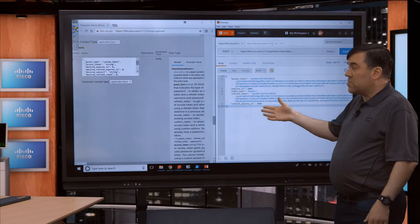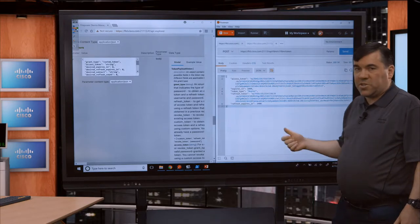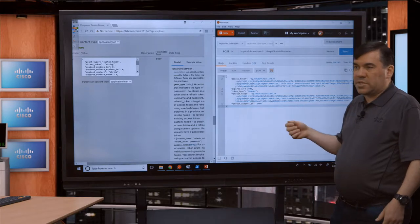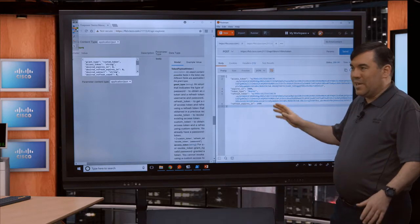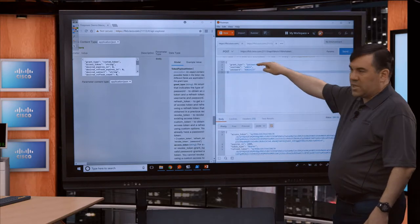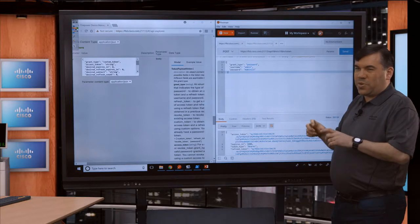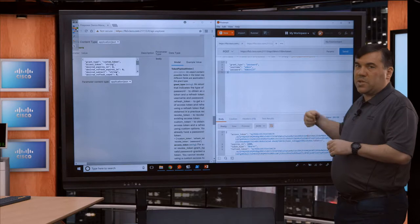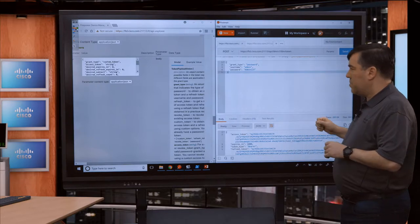A custom token is basically the same process with some additional fields in the request body. When you do a custom token, you first get a normal token via this exact process, then use that normal token to get a custom token. Jared just mentioned learning labs — those are available on DevNet at developers.cisco.com.